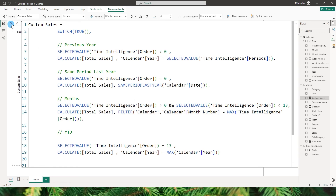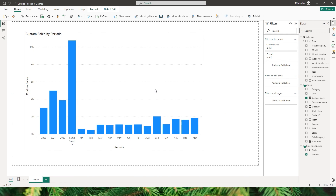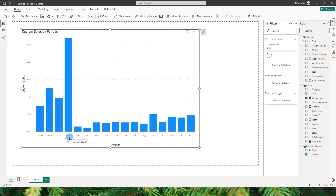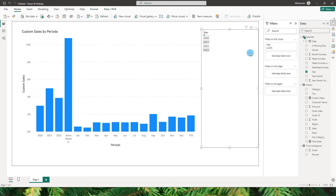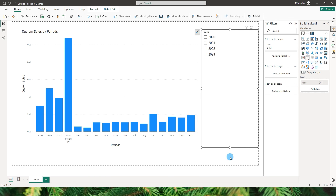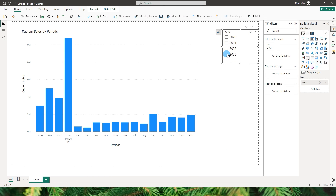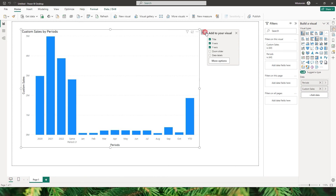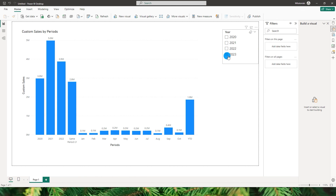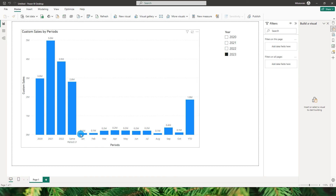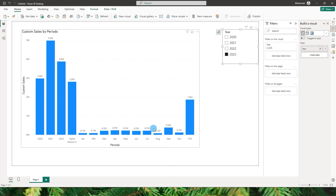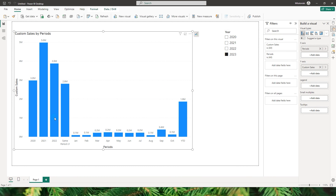Let's confirm the code and go back to the visual. We now display previous years, same period last year, all months, and YTD. Let's quickly add a year slicer, change it to a slicer visual, and turn on data labels. Selecting 2023, I can see the sales for that year — data only goes through October 2023, the YTD column is populated, and the same period last year shows as well.